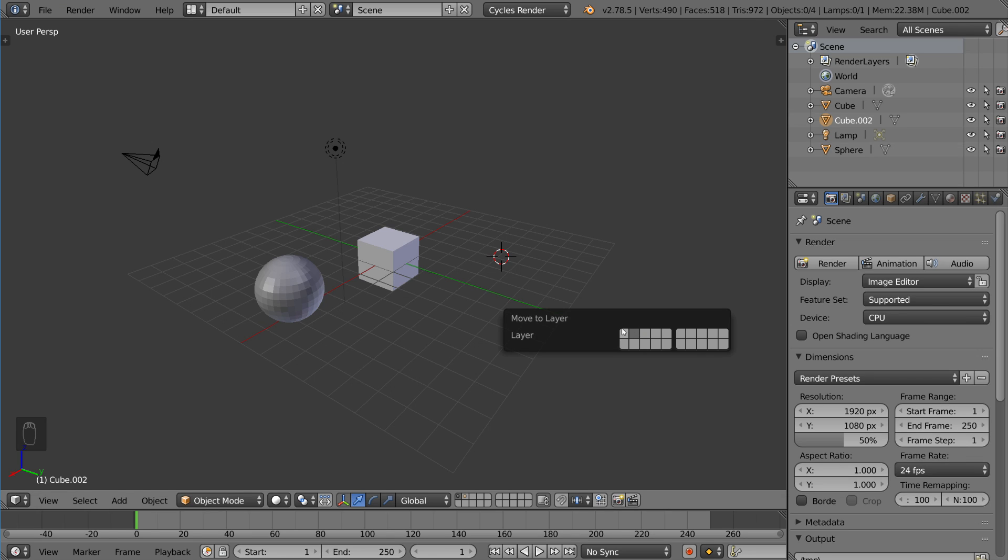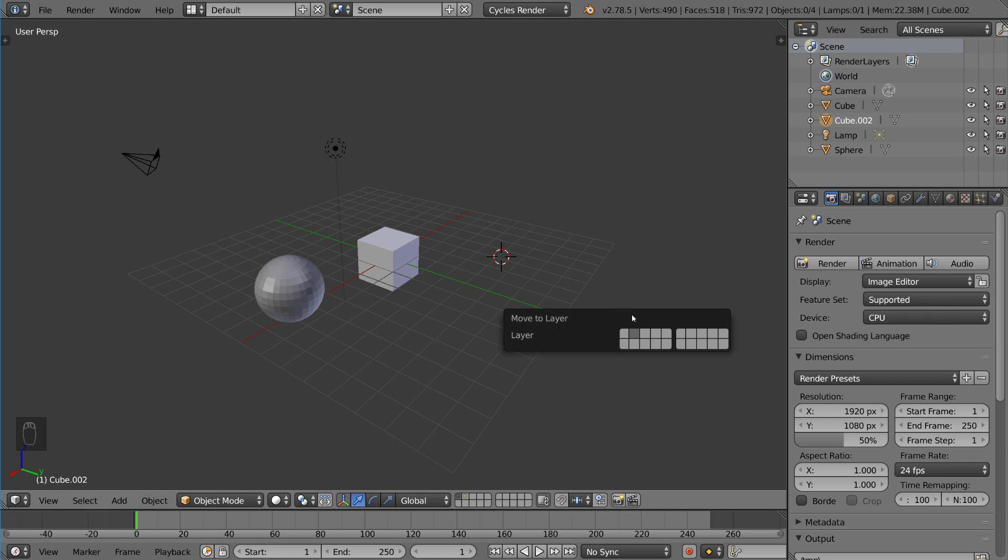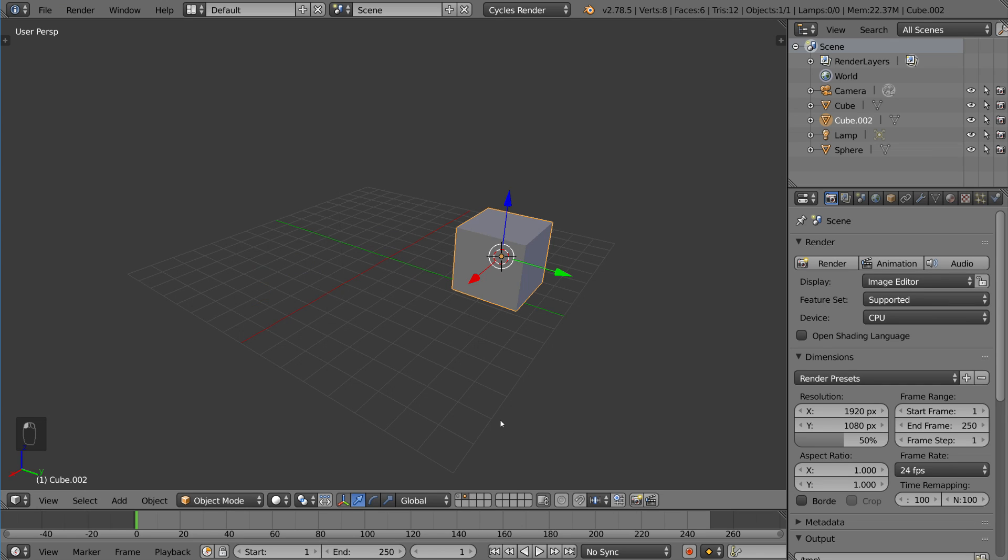So now if we go to layer two here, this guy's here and nothing else. So this guy's the only thing on layer two. So if you go to layer two, he'll be alone. Everything else is hidden, essentially. So all the other layers are hidden.